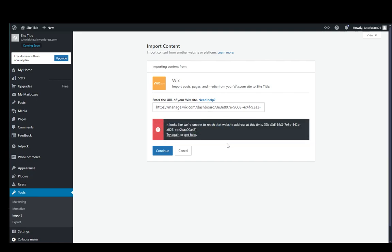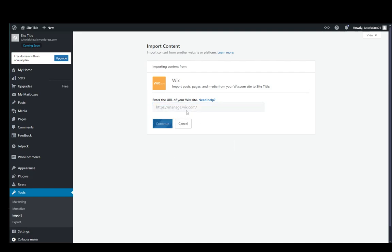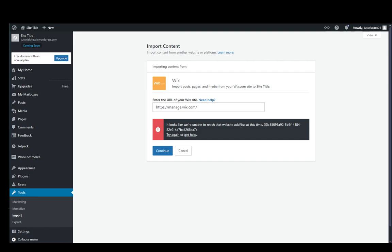I'm not really sure why that happens, but it should be a Wix URL from the dashboard. If I, for example, delete this part and enter that link, it's most likely still going to give me an error.